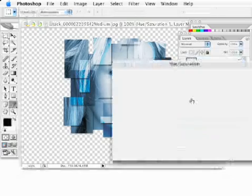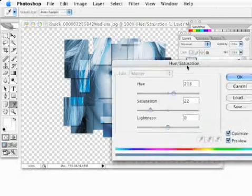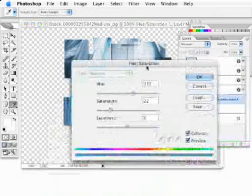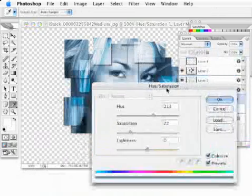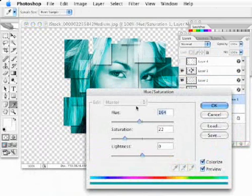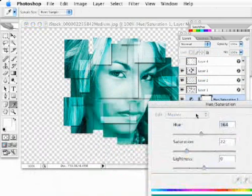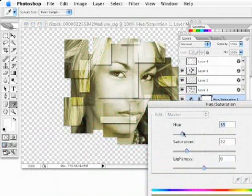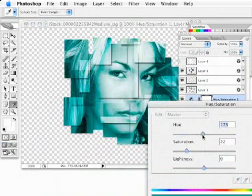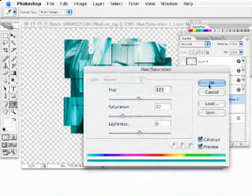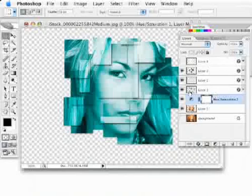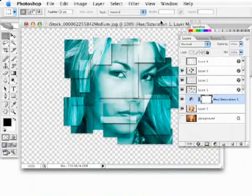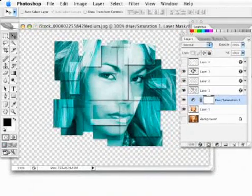And if I even really wanted to, I could go into that hue saturation adjustment layer and change the color. So I have a lot of control over this design aspect, even though it's as complex as it might look. I've got really simple control over it, how it looks in the end.